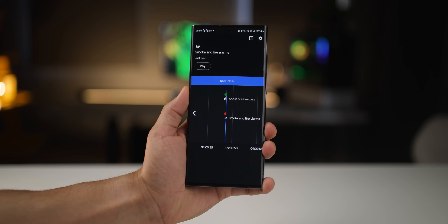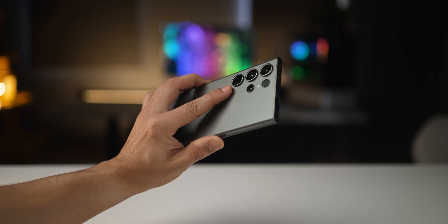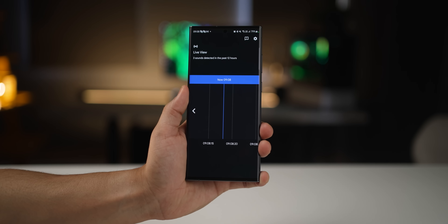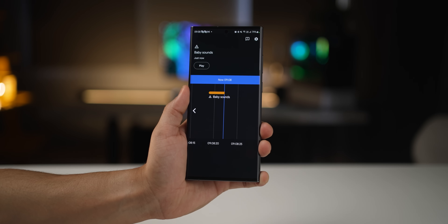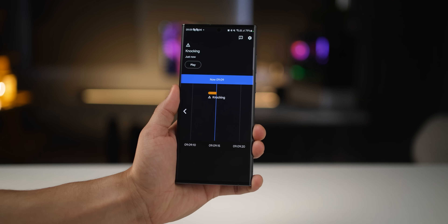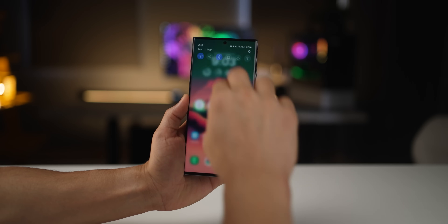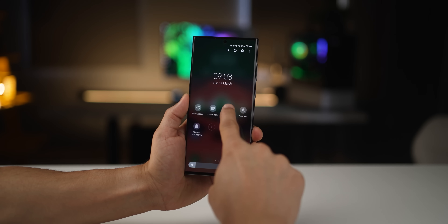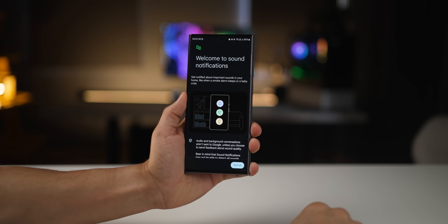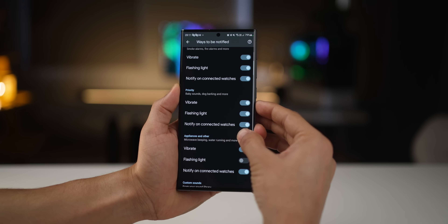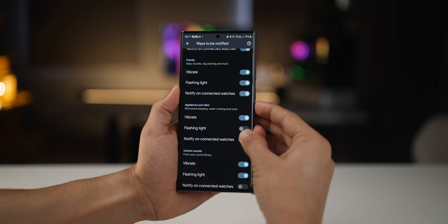Your S23 Ultra can alert you of any emergency around you by simply listening. If there's a device beeping, a smoke alarm, a baby crying in another room, or knocking at the door, your device will beep and even flash the light to notify you. To set this up, go into your notification tray, scroll all the way to the end, and tap on Sound Notifications and turn it on. It's a great accessibility feature, especially with headphones on or if you're in the basement.